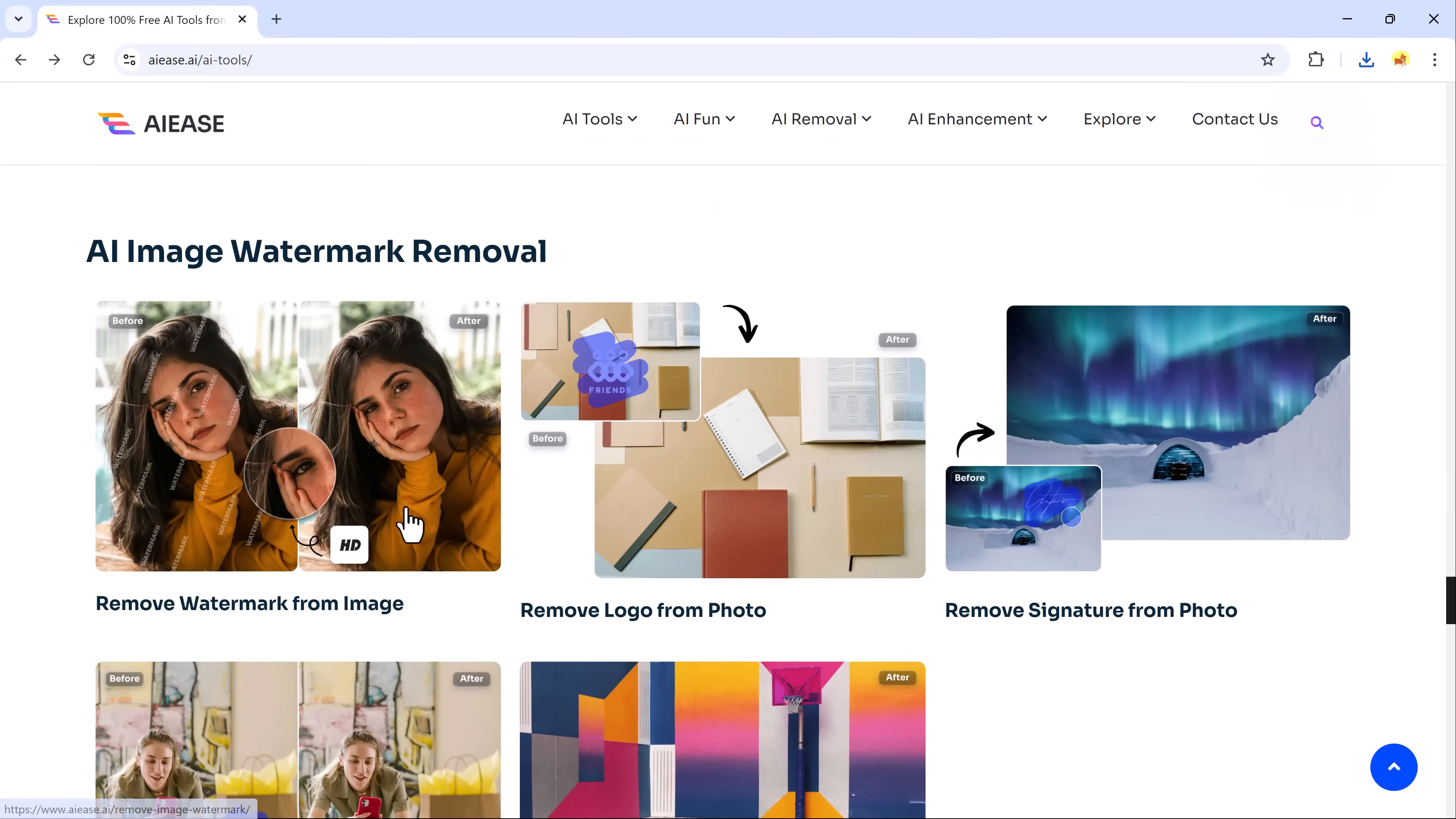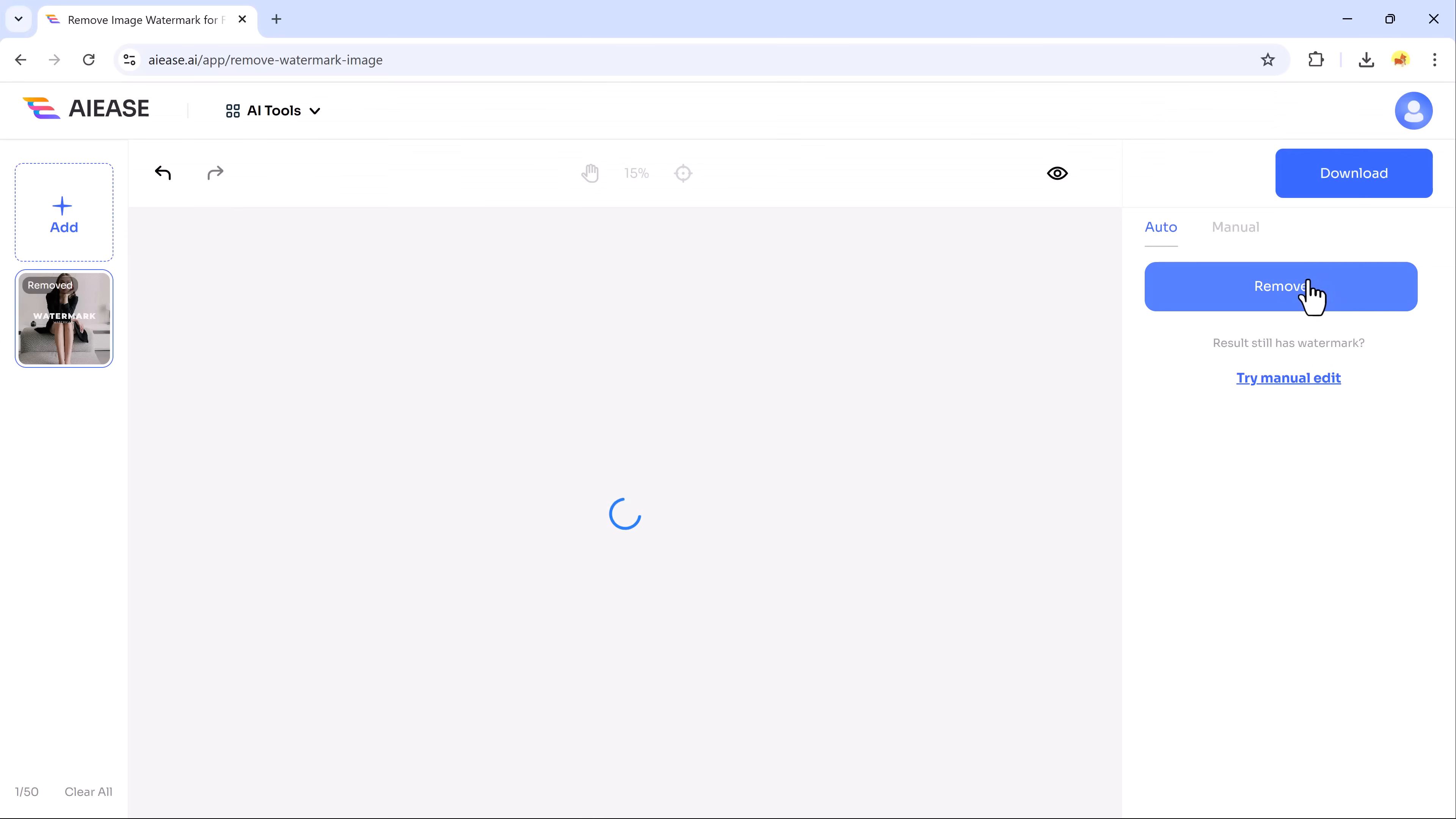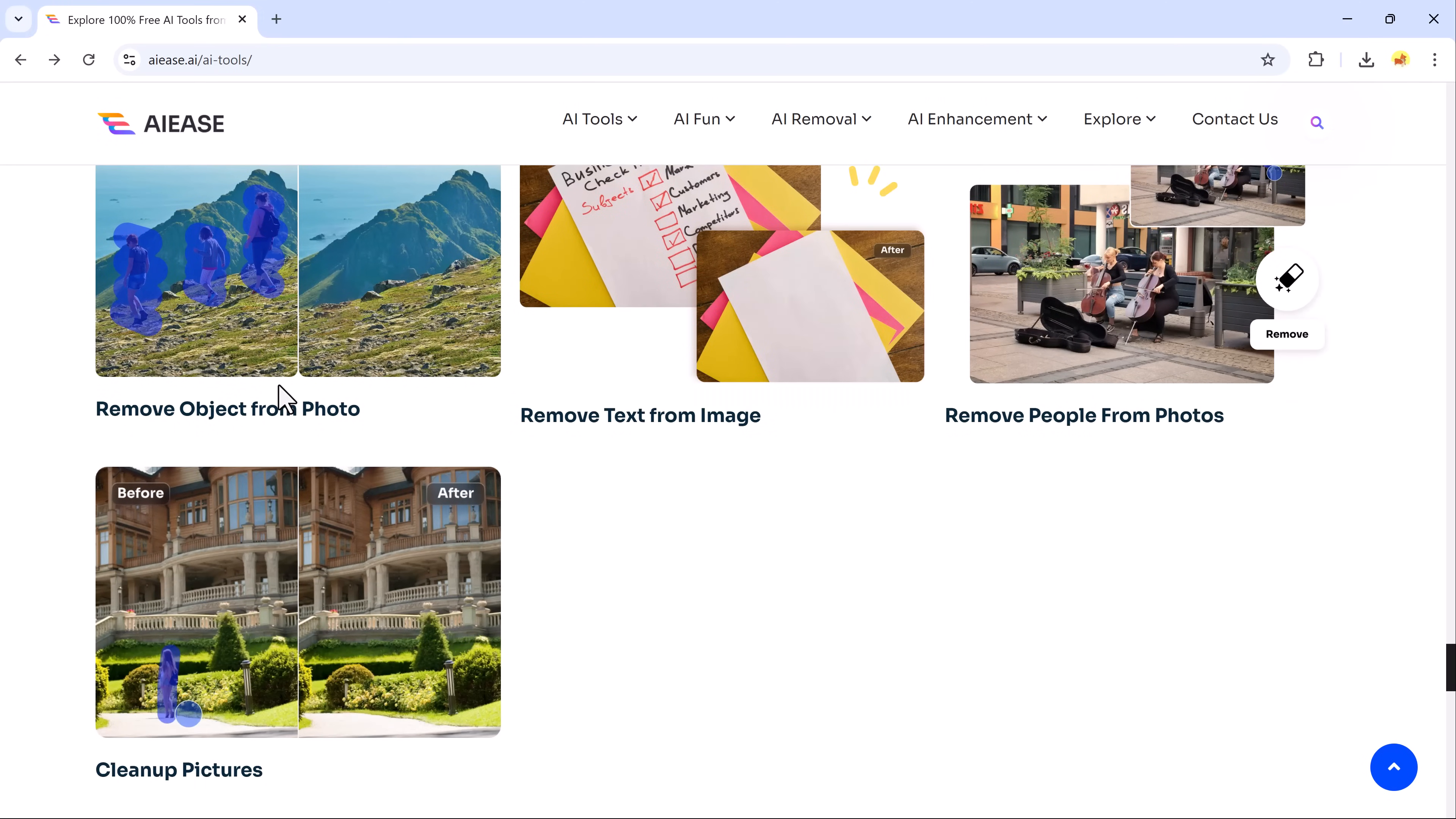Next, let's check out the AI Watermark Remover. To use it, simply upload your image. Click the Remove button and let the tool do the rest. In moments, the watermark is seamlessly erased without compromising the image's quality. Whether you're working with stock photos or any image with an unwanted watermark, this tool makes it incredibly easy to restore your visuals to their clean, original state.